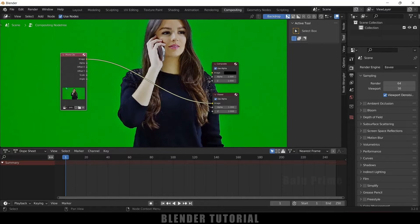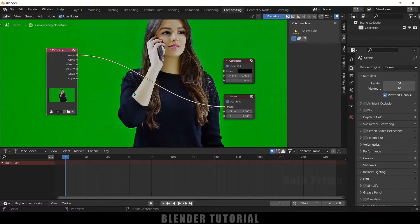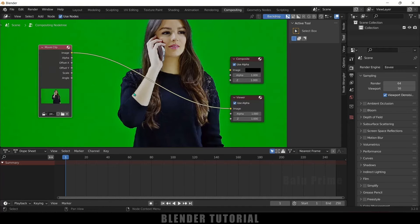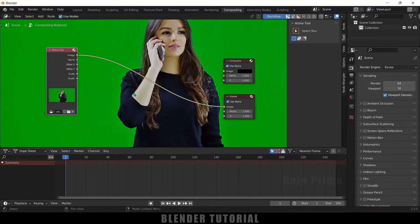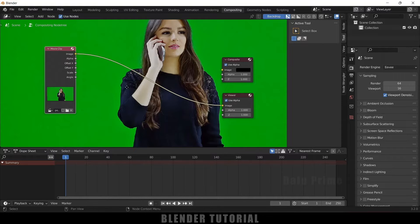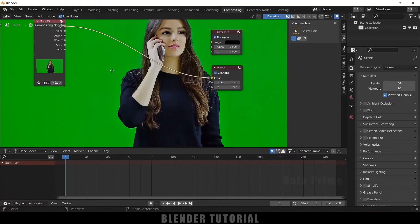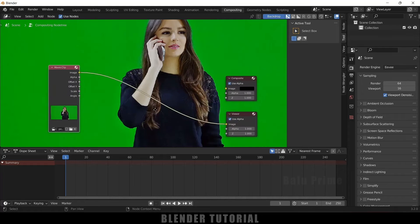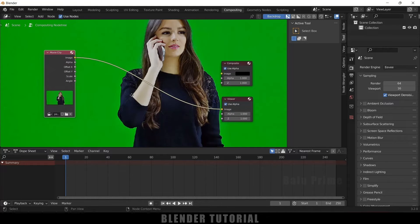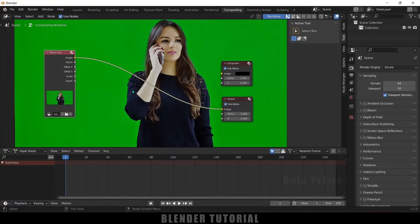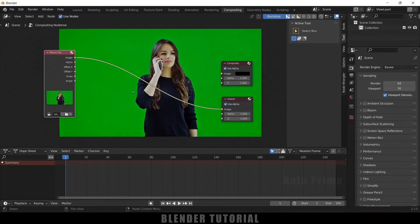If you want to zoom in on the node, just use the mouse scroll wheel up and down to zoom in, and hold middle mouse key to move around. So now let me zoom out a bit. Here we got our green screen.